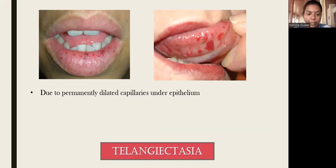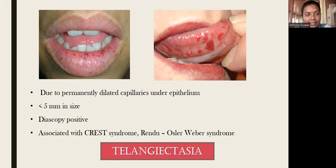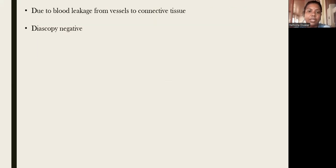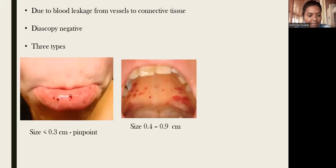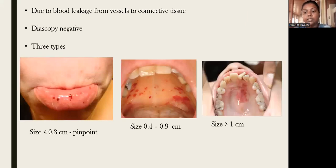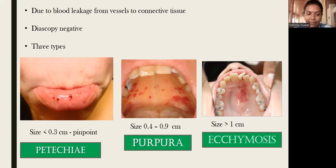Telangiectasias are multiple pinpoint red lesions in oral and perioral tissue due to permanently dilated capillaries under the epithelium, with size less than 5 mm. Dioscopy will be positive. They are associated with CREST syndrome and Osler-Weber-Rendu syndrome. Petechiae, purpura, and ecchymosis are due to blood leakage from vessels into connective tissue, where dioscopy will be negative. Petechiae are pinpoint lesions less than 0.3 cm; purpura are 0.4–0.9 cm; and ecchymosis are more than 1 cm.